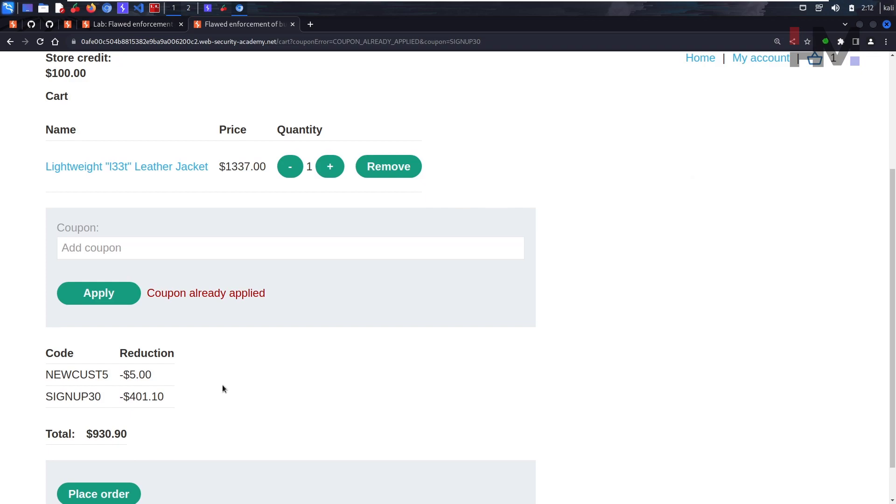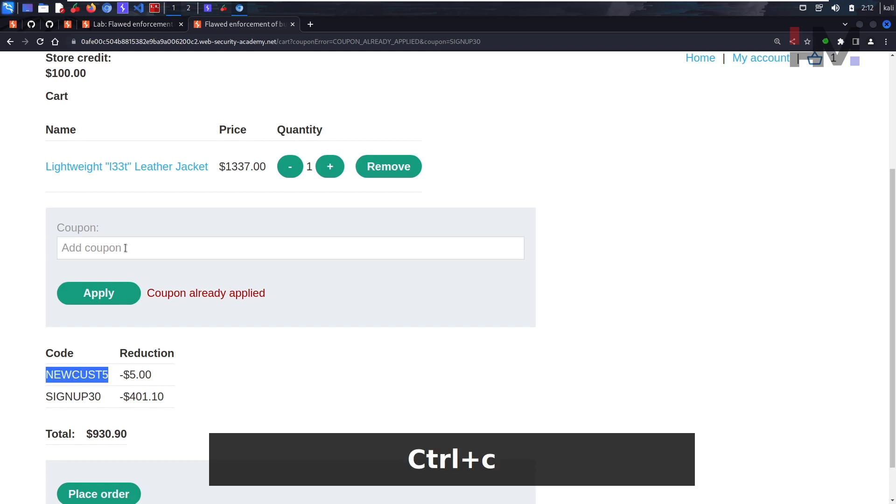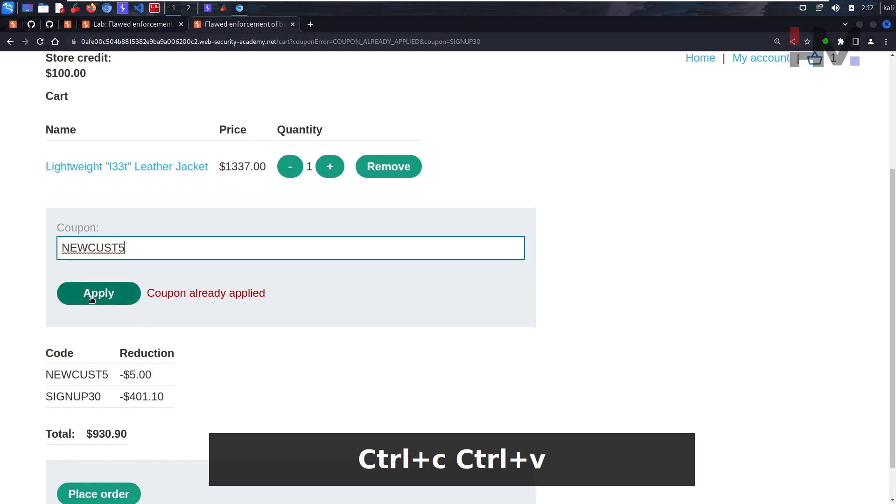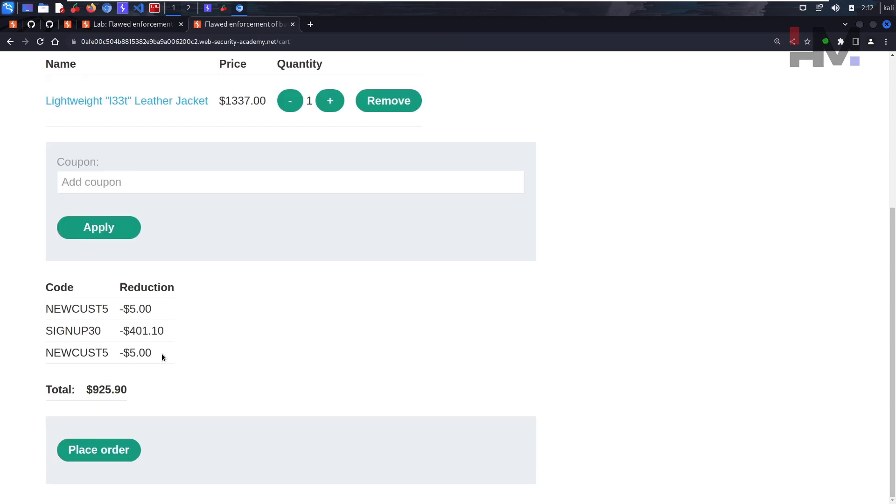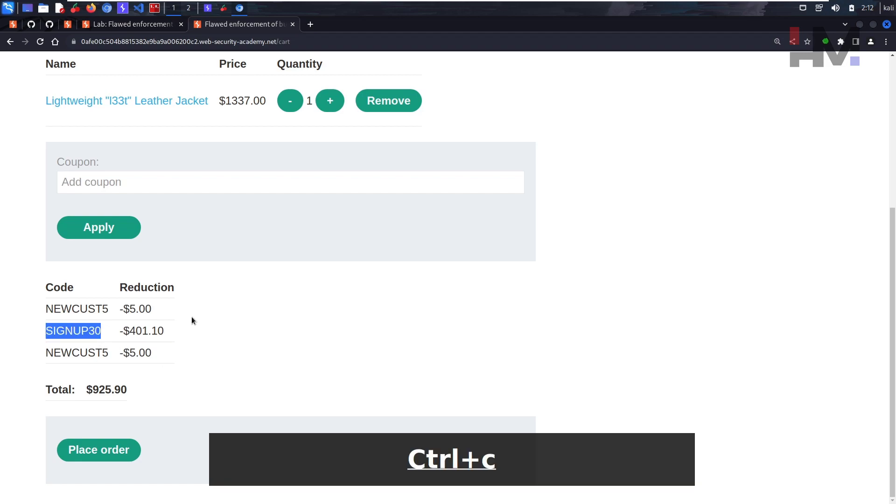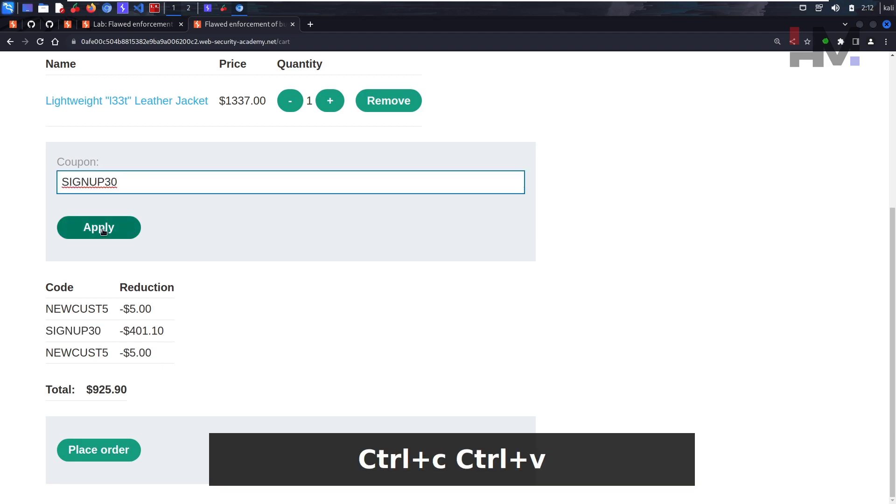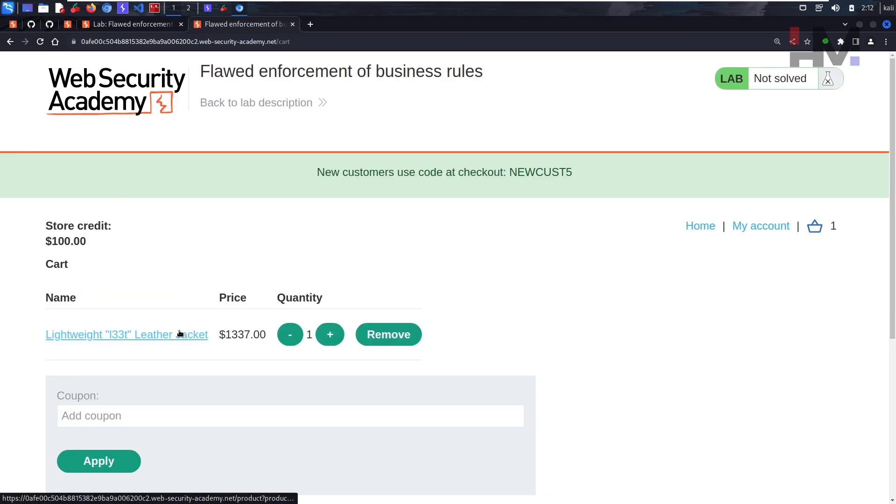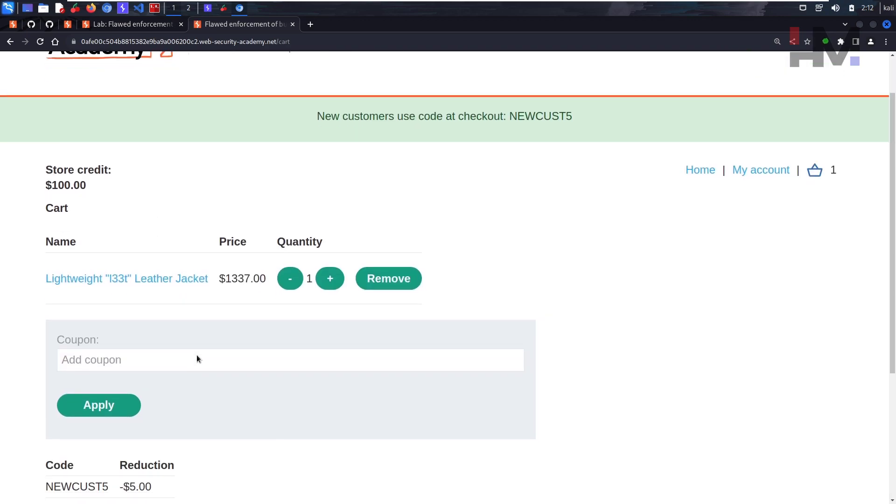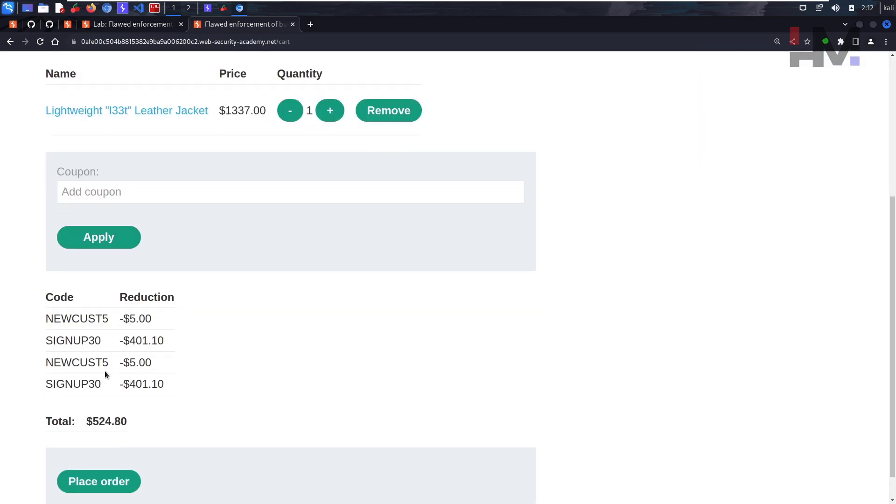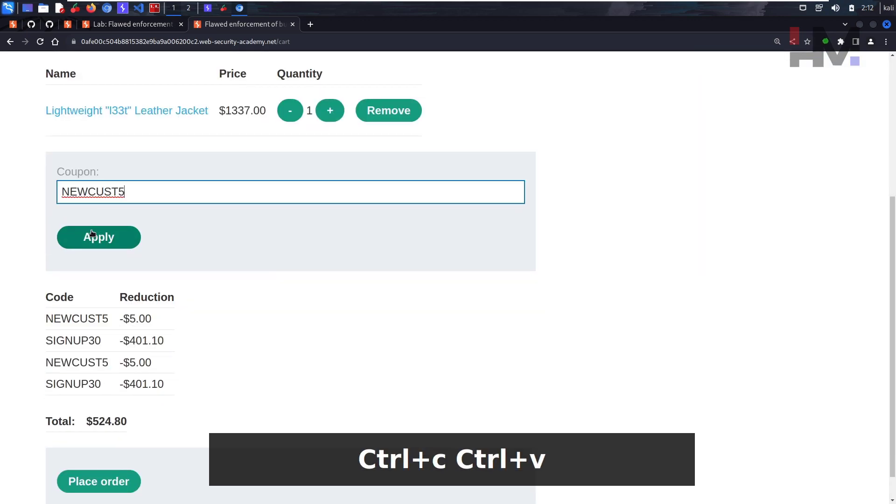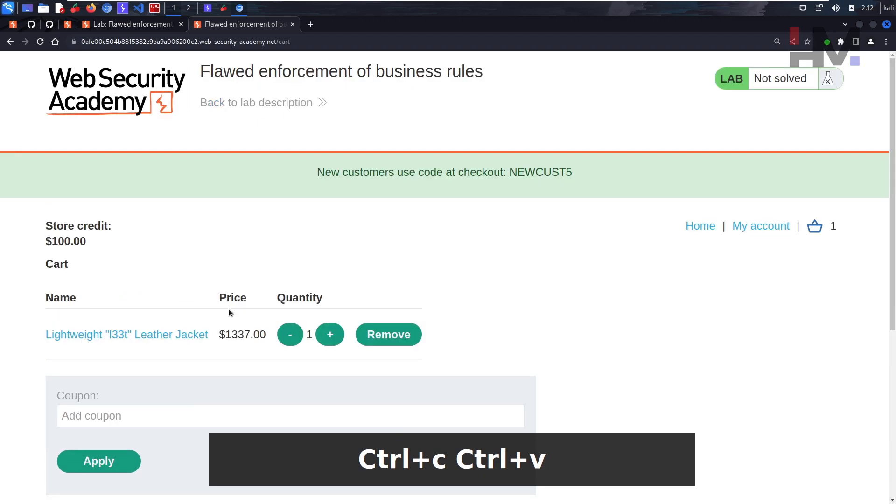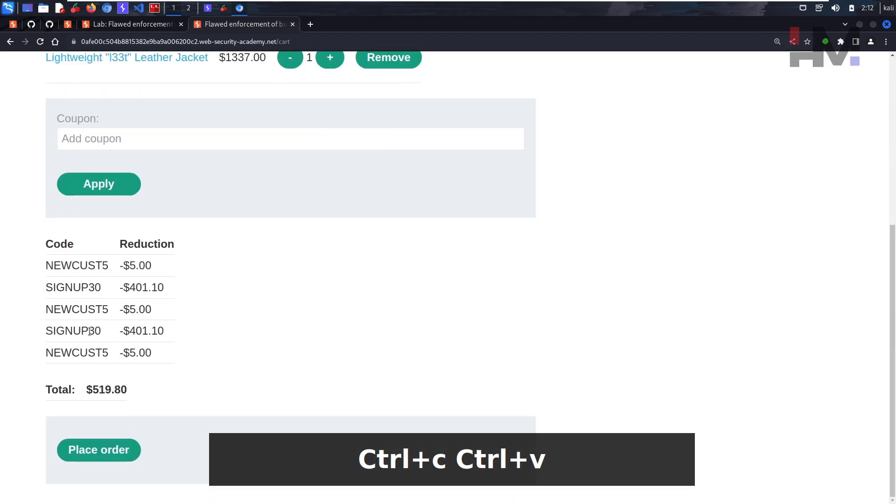What if we can apply the coupon alternately? So something like I try to apply this coupon after this coupon. Okay, it works! So let's try to do the same thing with signup 30. Let's apply. Okay, let's apply. It works! So let's try to do the same thing again and again.